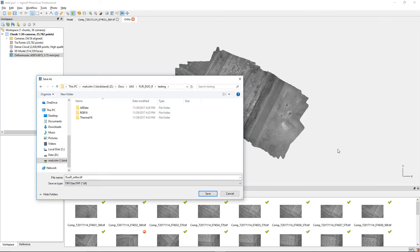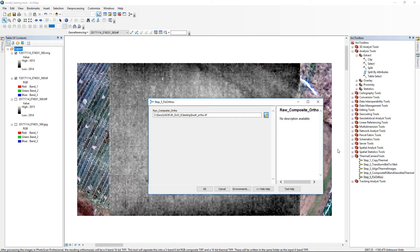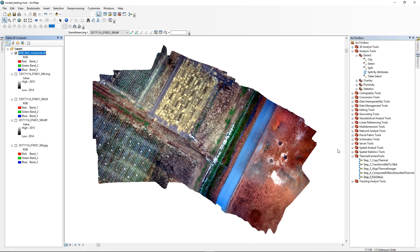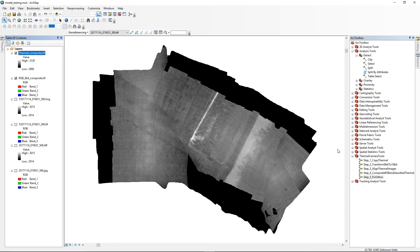Export your Ortho Mosaic as a TIFF. Switch back to ArcMap and use the Step 5 tool, Fix Orthos, to split your 4-band mosaic into an 8-bit 3-band RGB mosaic and a 16-bit thermal mosaic.